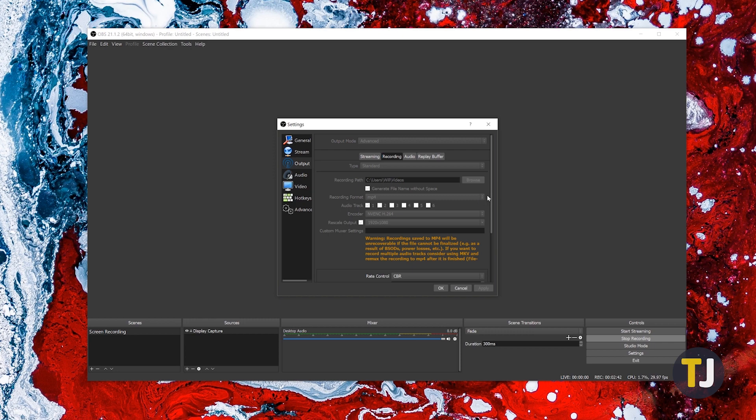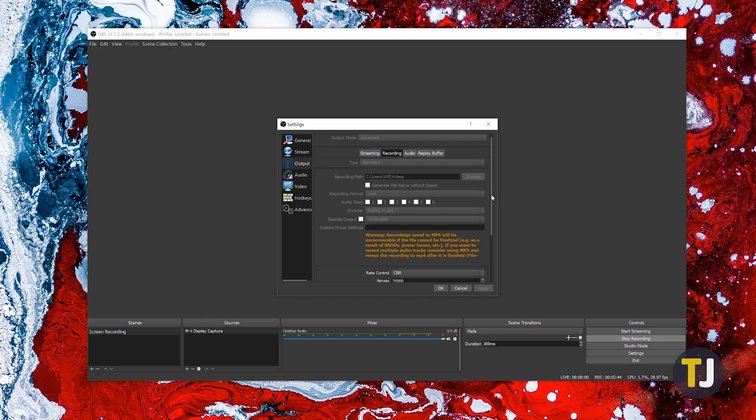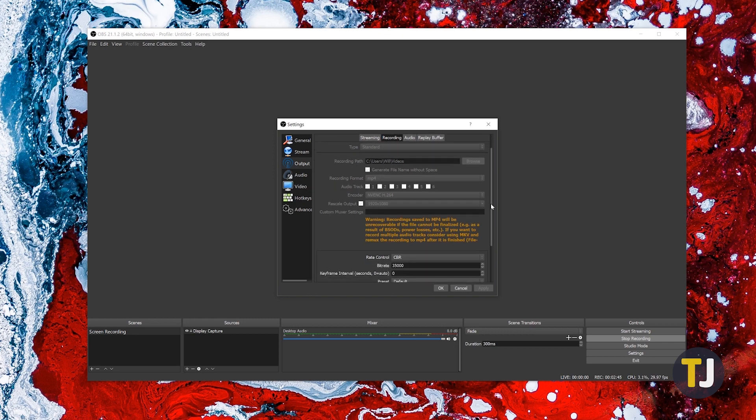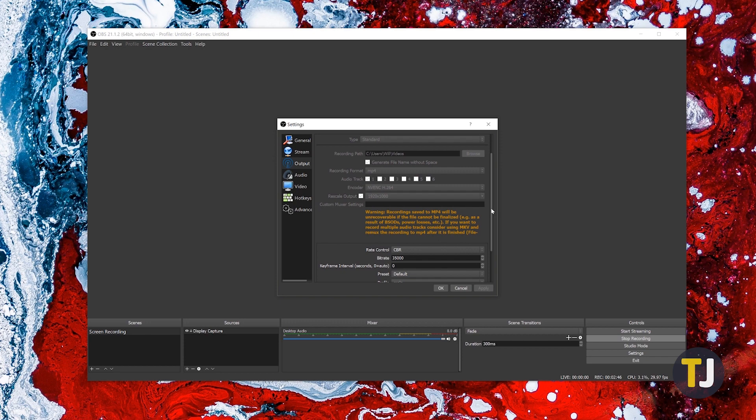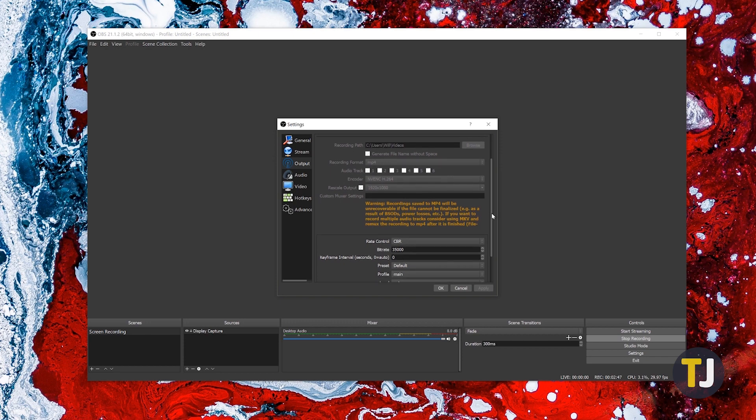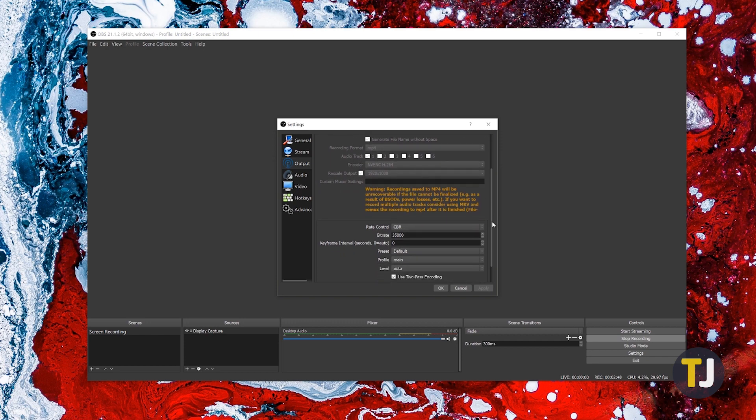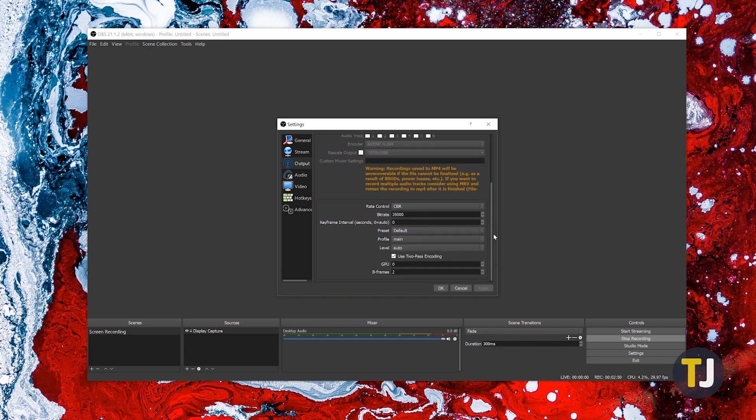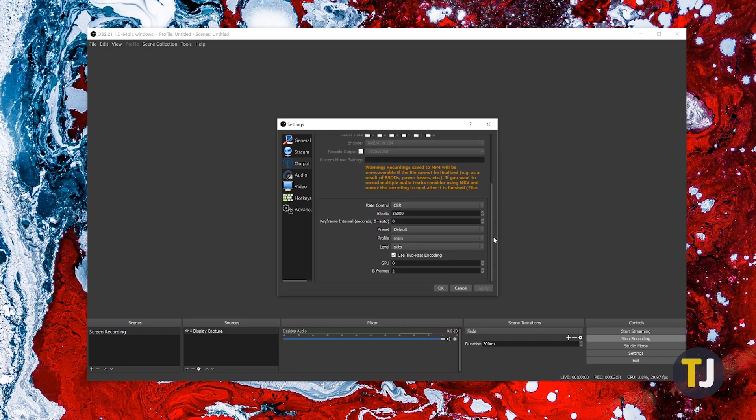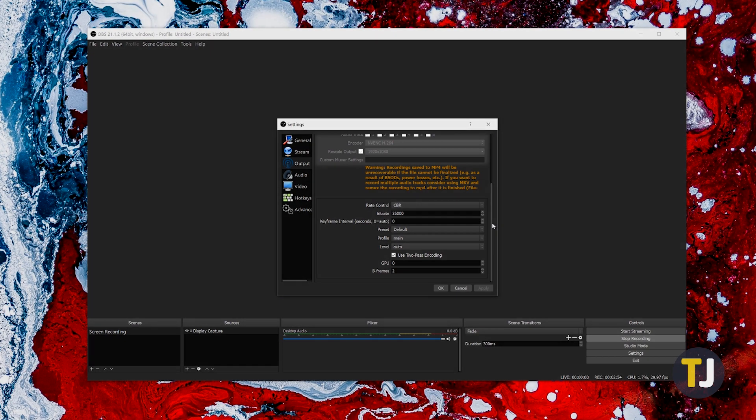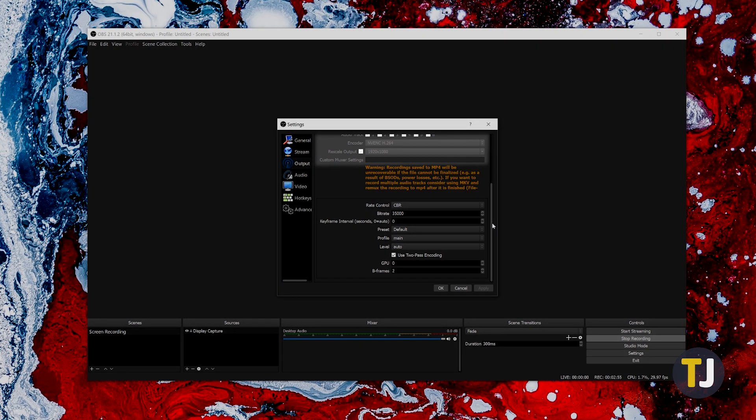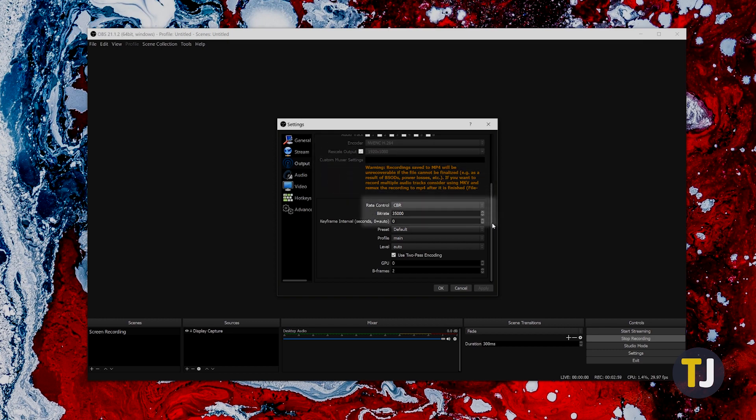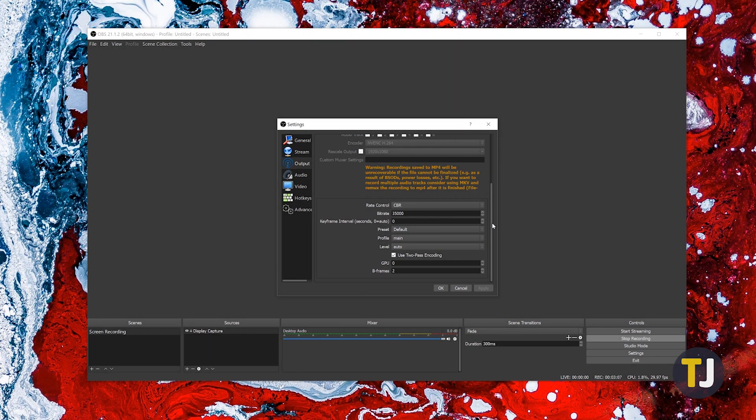OBS will warn you that saving to these formats prevents crashed files from being saved, but unfortunately FLV simply isn't a flexible enough format to be used outside of VLC. If your PC has a dedicated graphics card, make sure your encoder is selected to match your graphics card for the best recording quality. Keep your rate control set to CBR, but make sure your bitrate is raised to somewhere between 30,000 and 40,000, depending on your hard drive size and your processor power.